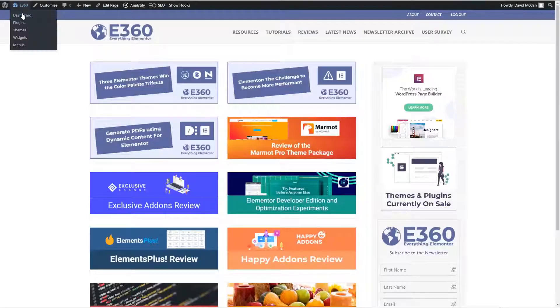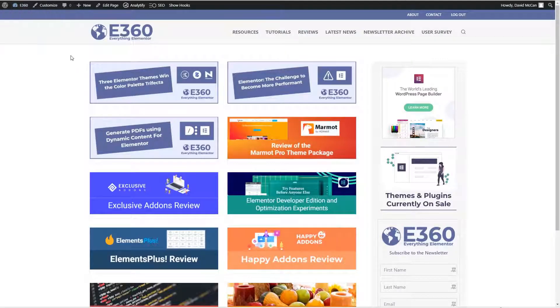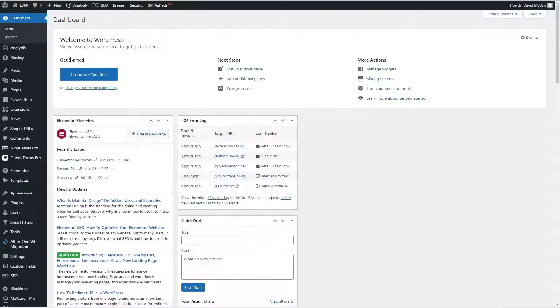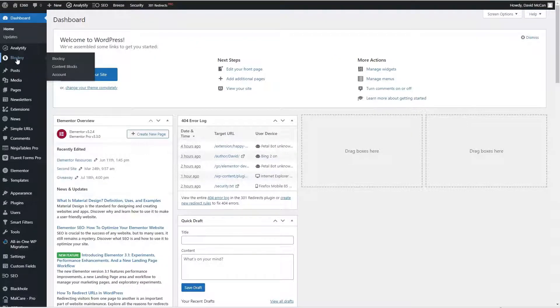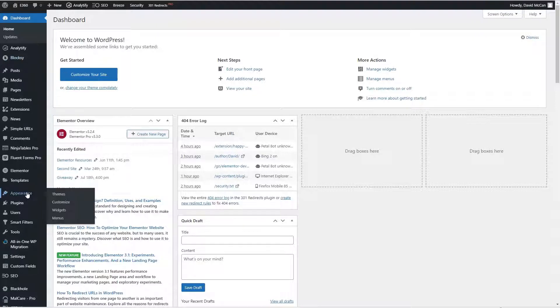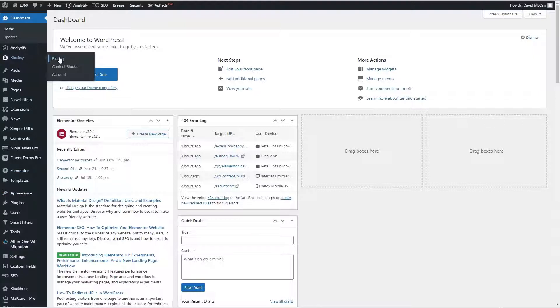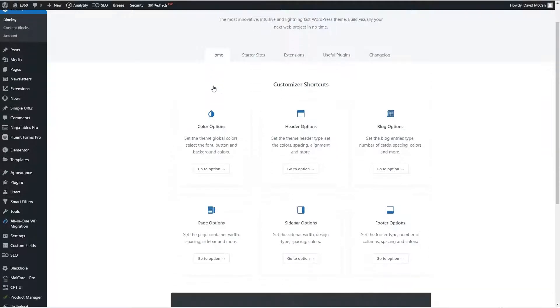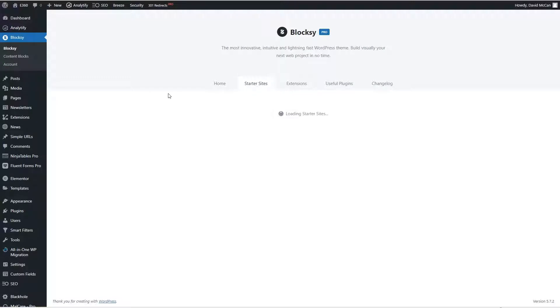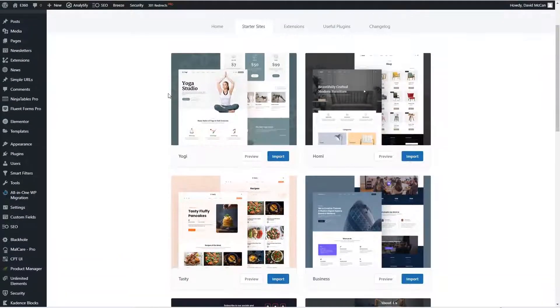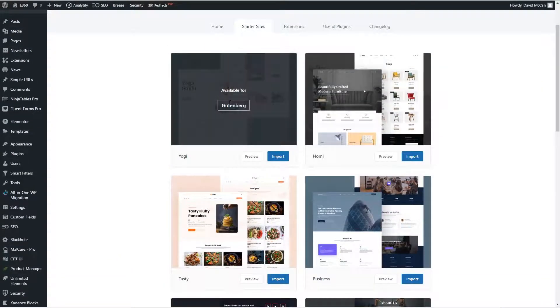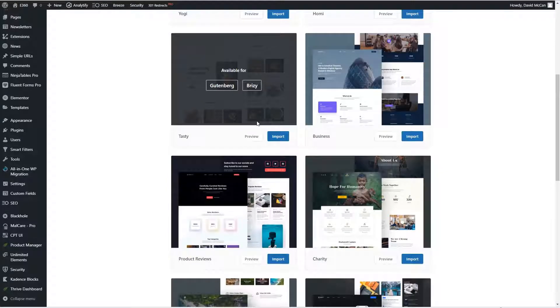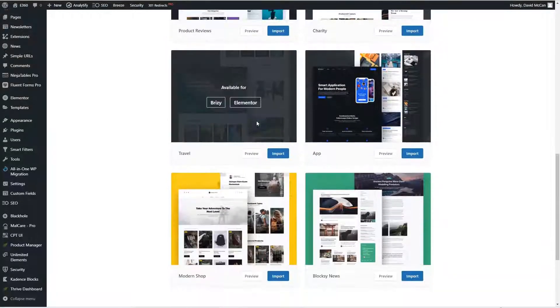If we go onto the Elementor 360 website and go back into the dashboard, Bloxy adds a high-level menu here. Usually themes put their dashboard under the appearances menu, but Bloxy has it here. If we look at this first page we see there are several tabs on this first home tab, basically shortcuts into the customizer. There are 10 starter sites and you can import them from here inside the admin.